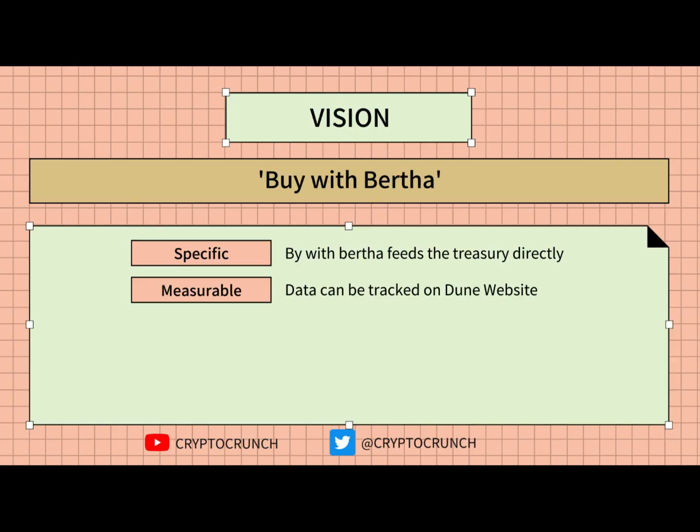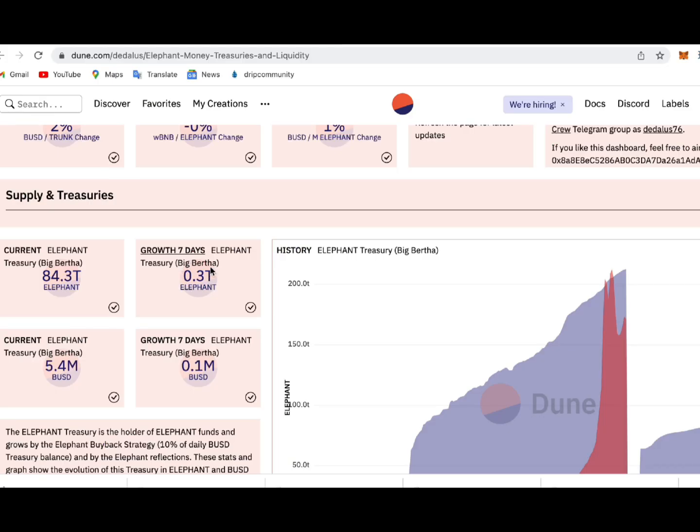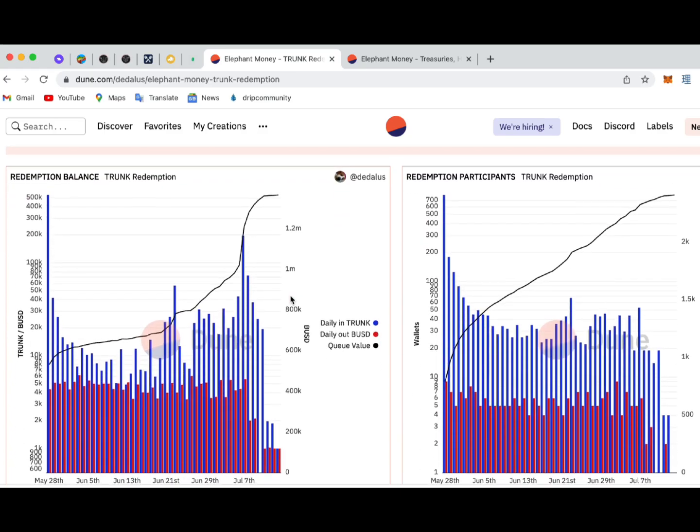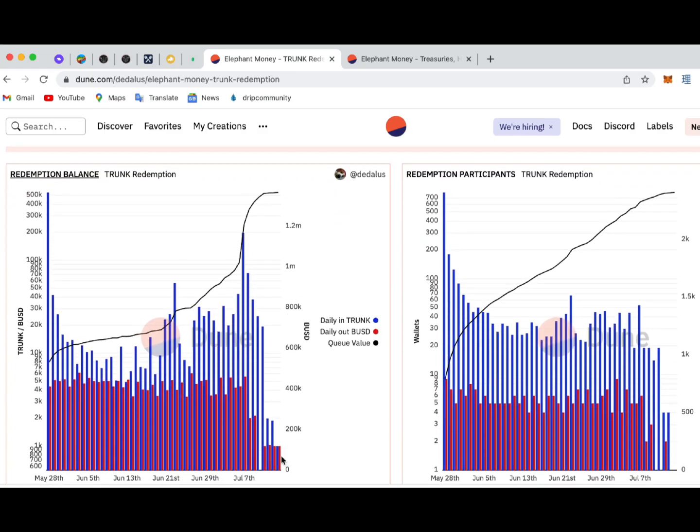It's measurable because we have all the data and we can track them all on the Dune website made by Daedalus. In here, we can see how much the treasury is growing, how much it is paying out people's redemption, and the growth of its users.